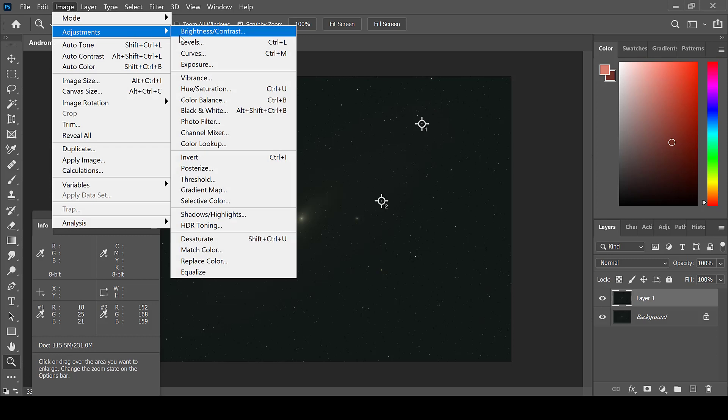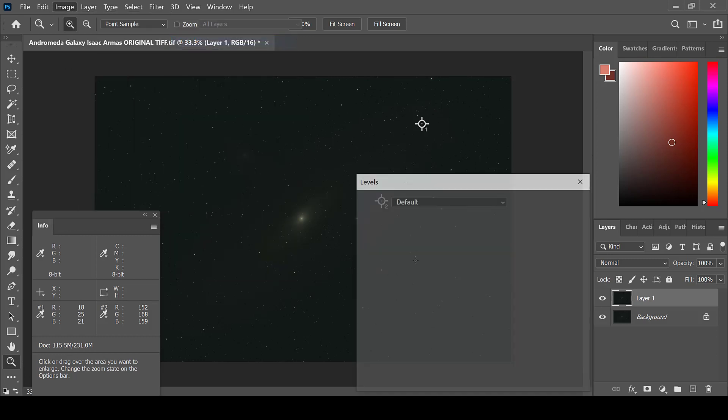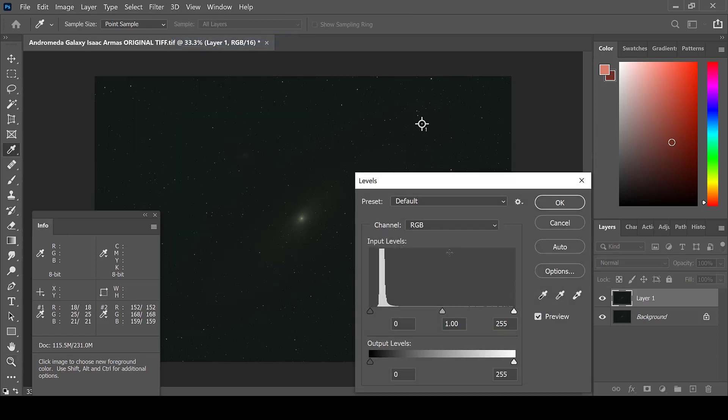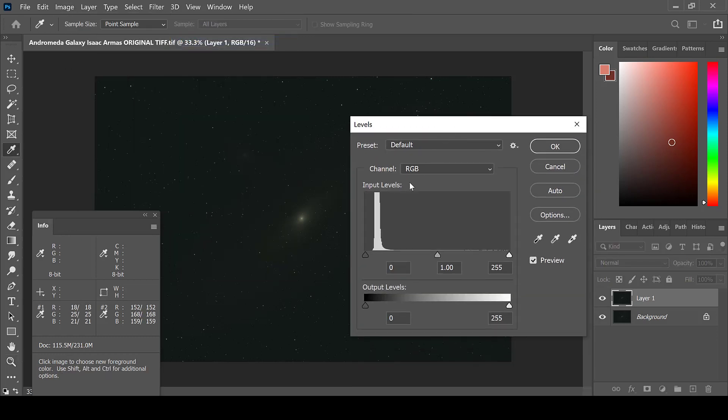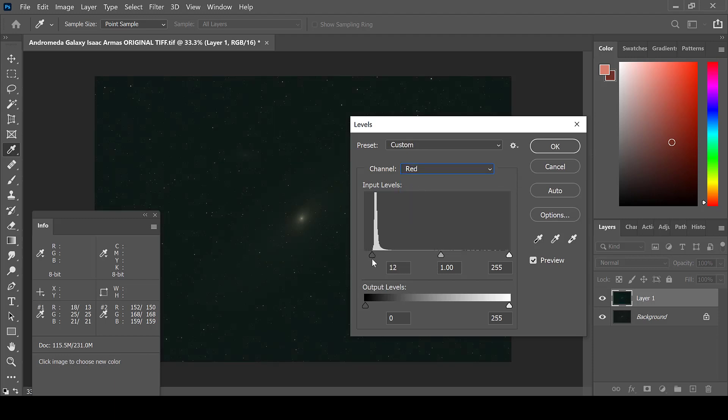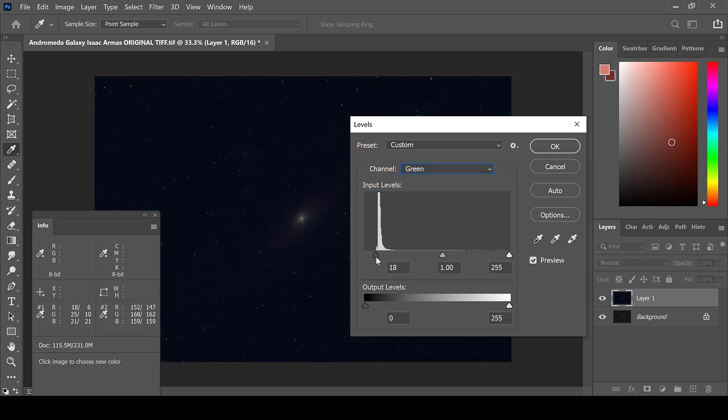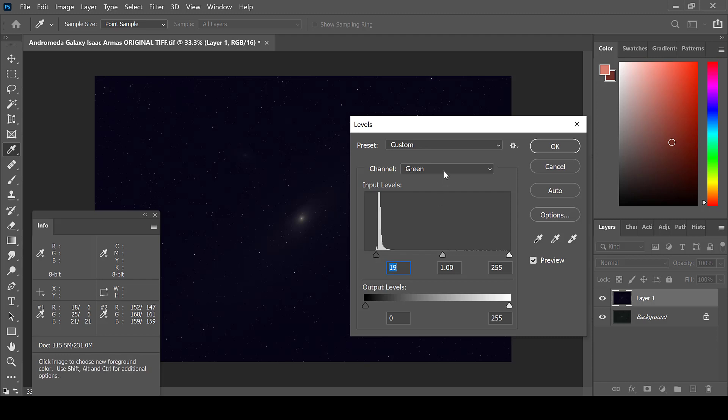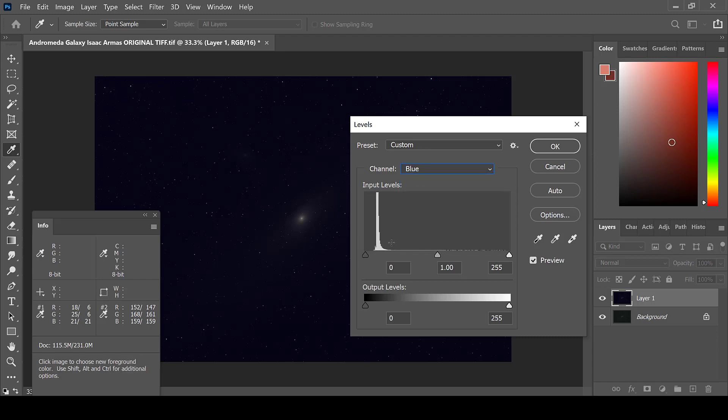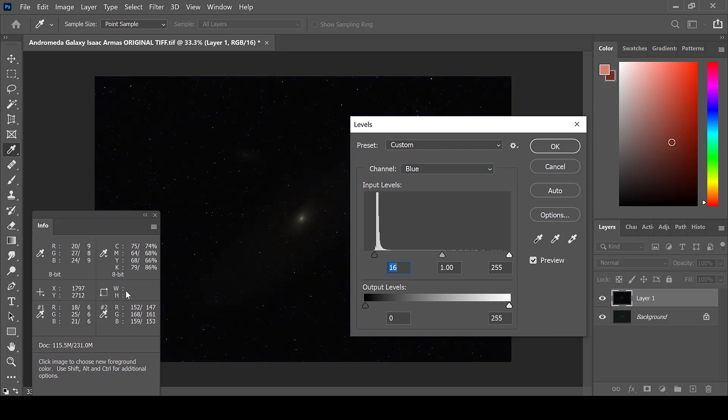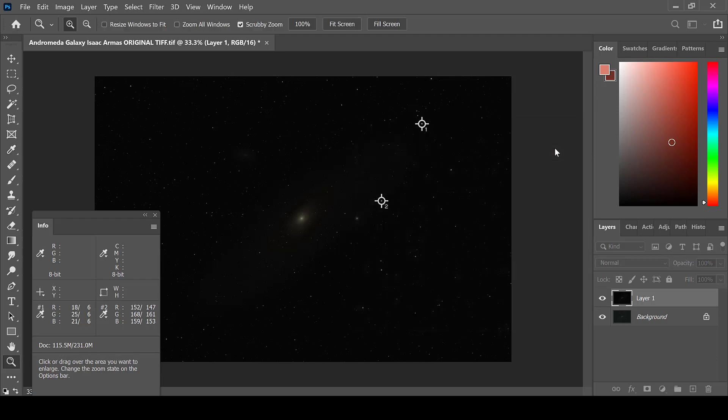Before we begin, let's adjust the levels for the black reference point and make sure that they are all equal. You can see here that the data has been stretched a little bit. Go to each channel individually and move your marker to the very start of the data. Even out the red, green, and blue levels for the black reference point and hit OK.